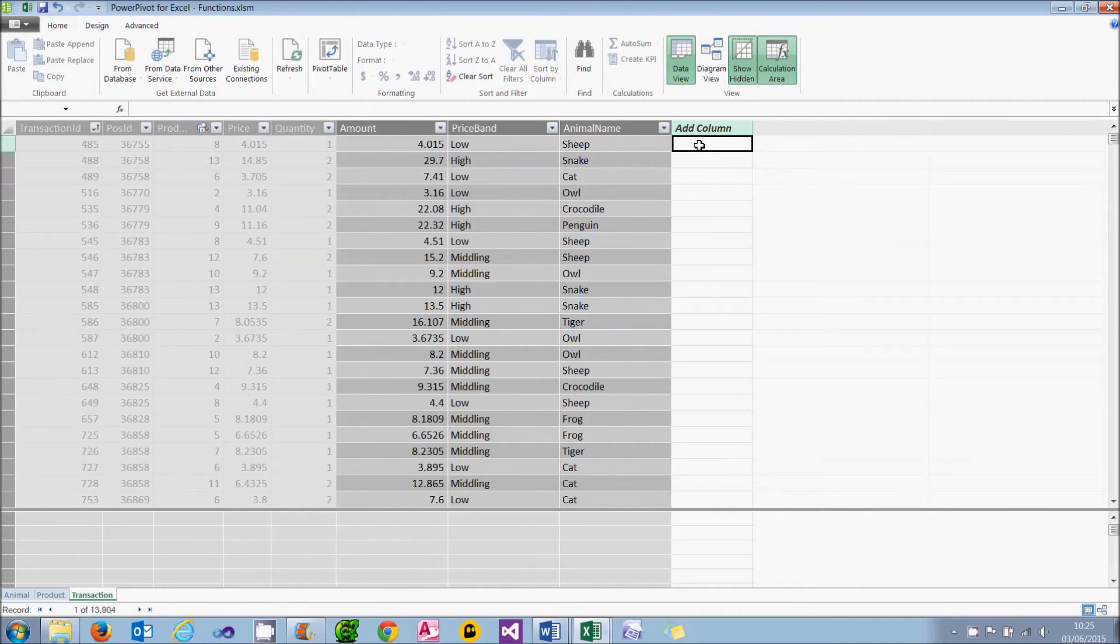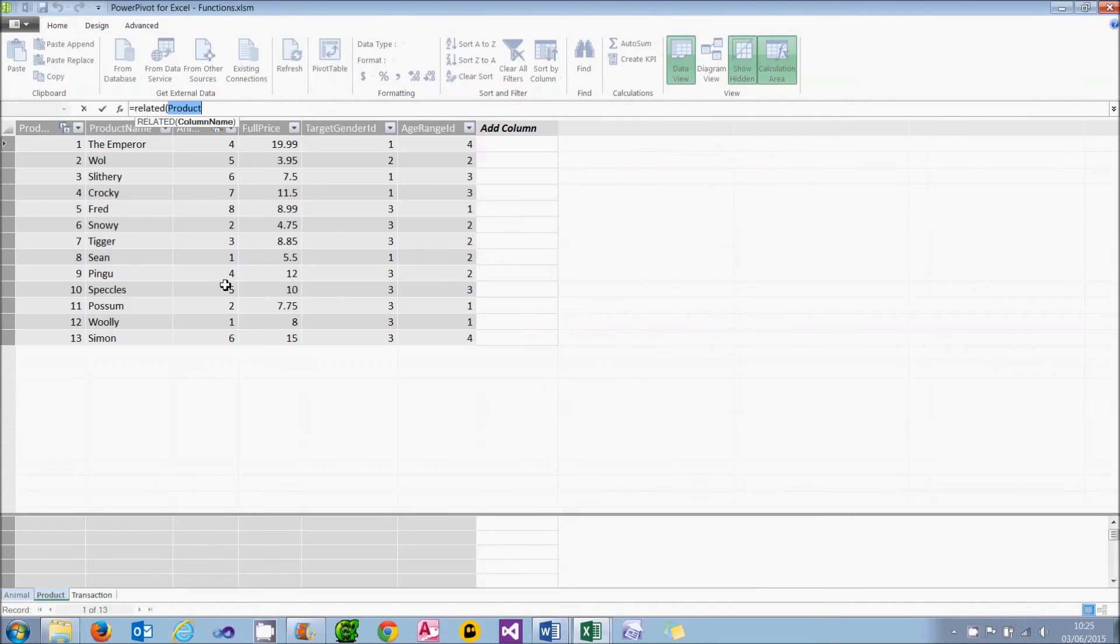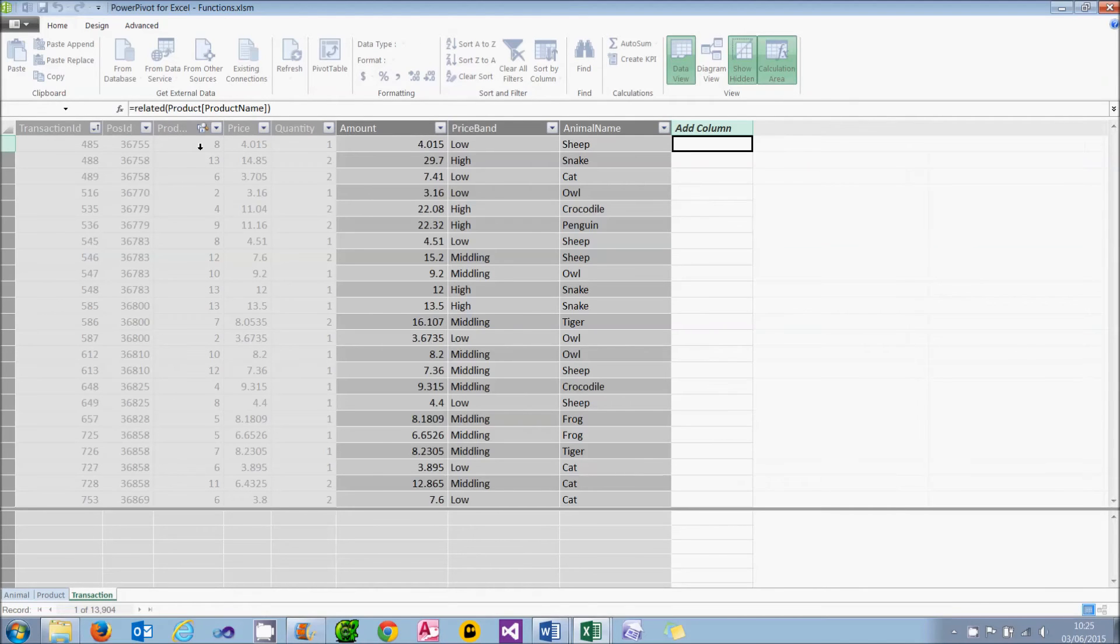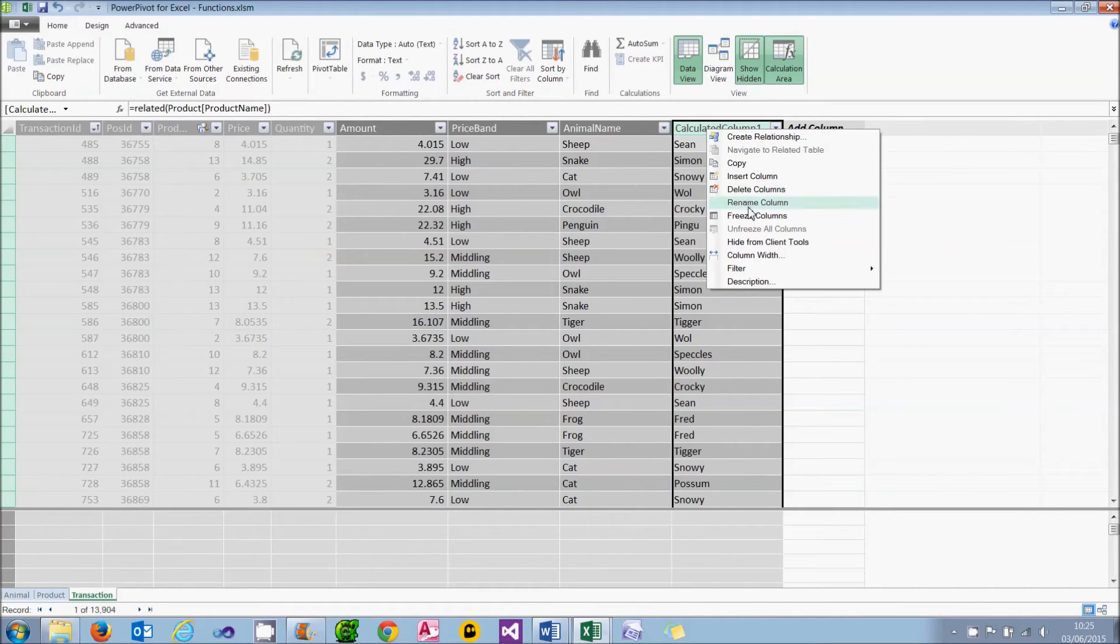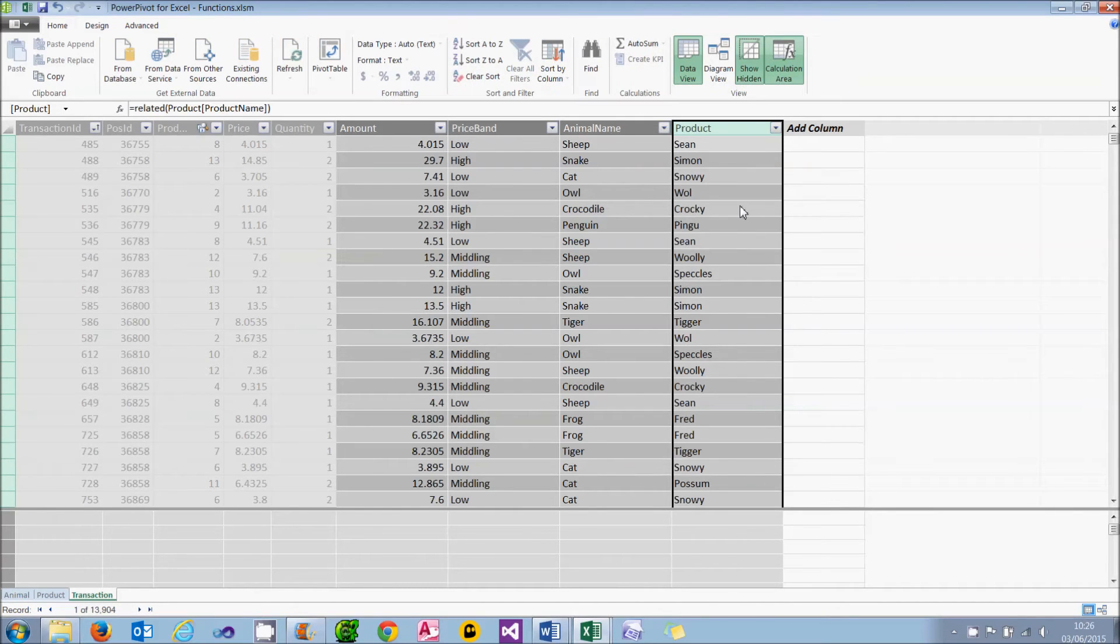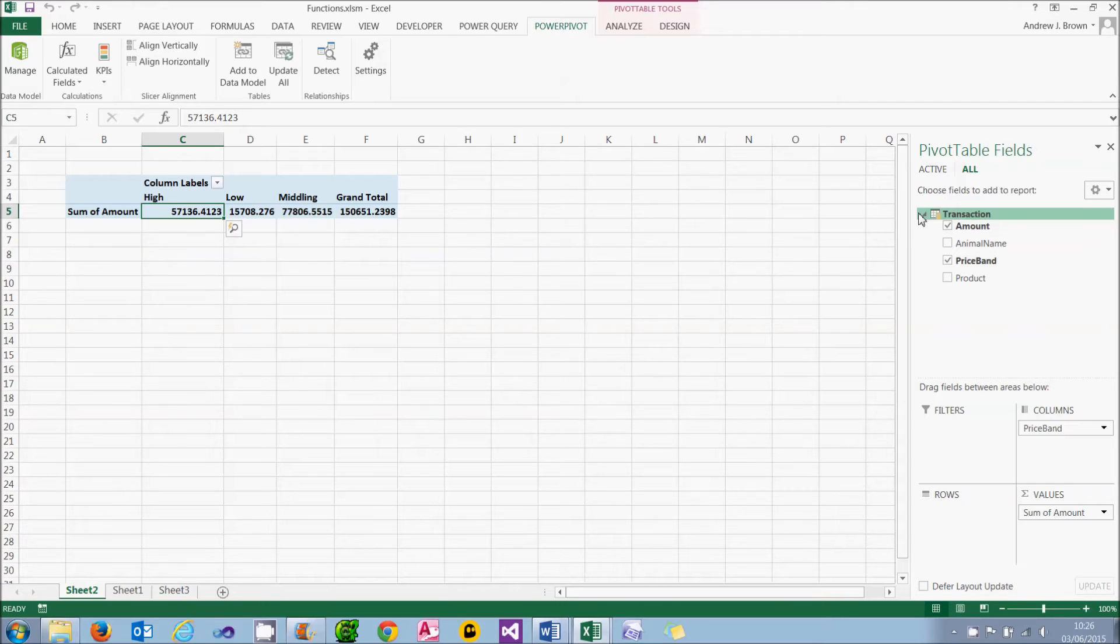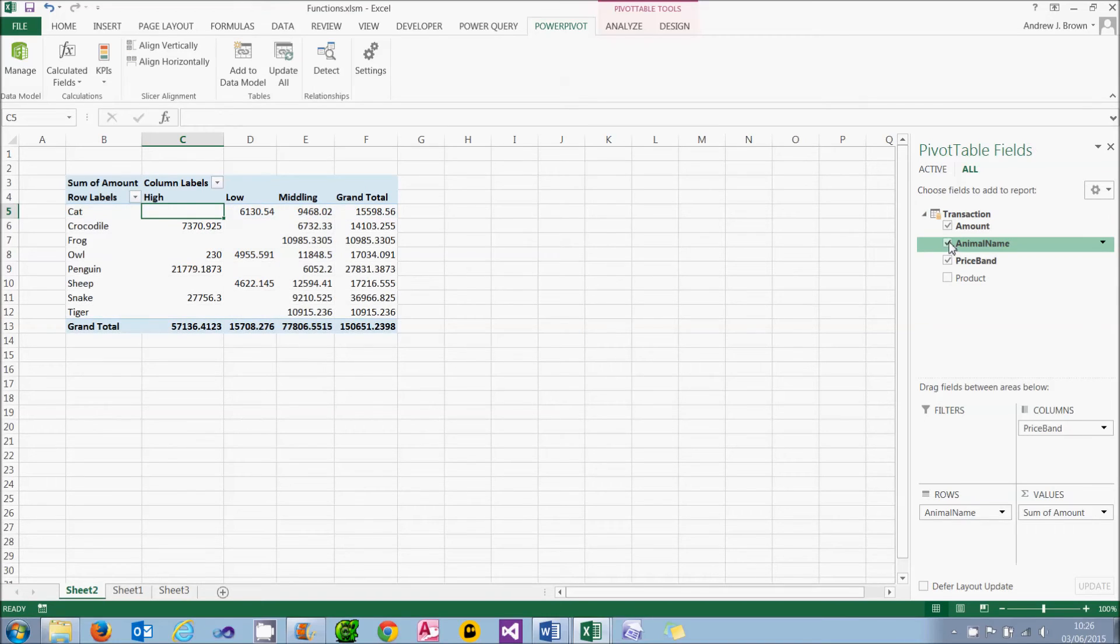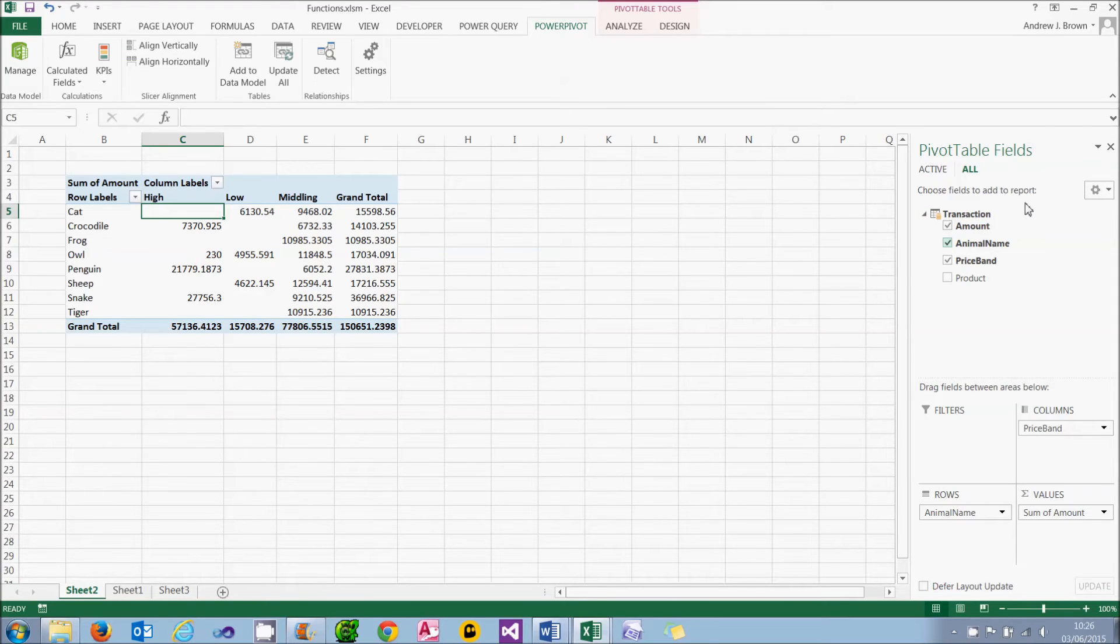I can do the same thing for the product, so I can type equals RELATED. I can go to the product table and click on the product name, close the brackets and I'm going to call that product. I've used an inconsistent naming convention just to prove that you can use any name you like. If I now go back into Excel, in the transaction table the related columns I brought in from the other tables are available to me to include in my pivot table. So I can include the animal name to create the same pivot table as I had earlier. And this is one of the things I love about PowerPivot. Being able to combine fields from lots of different tables and get the user to perceive them as if they all came from the same table makes pivot tables so much easier to use.